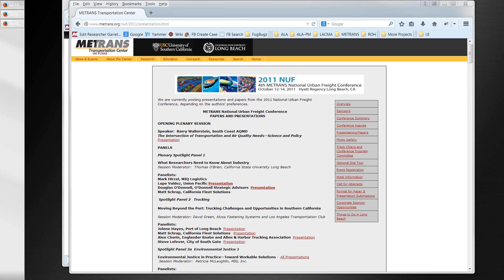Welcome everybody to part three of Metrans' website Drupal training. In the previous lessons we covered basic content entry for most of the content types for the website, and we went over how to use the WYSIWYG editor. We talked about how to enter and maintain content on pages and for events and news items.